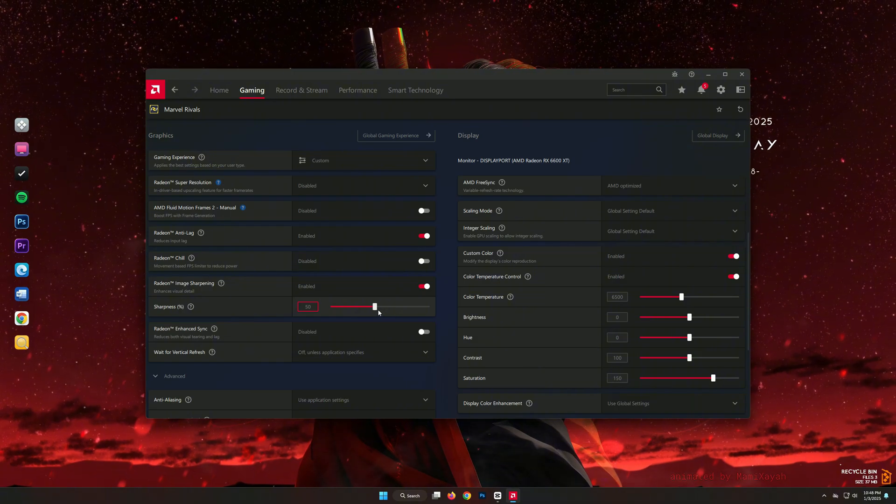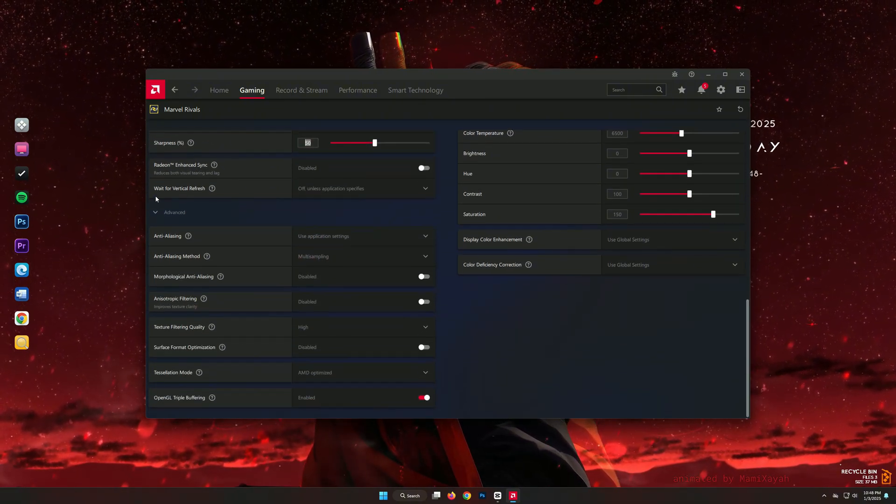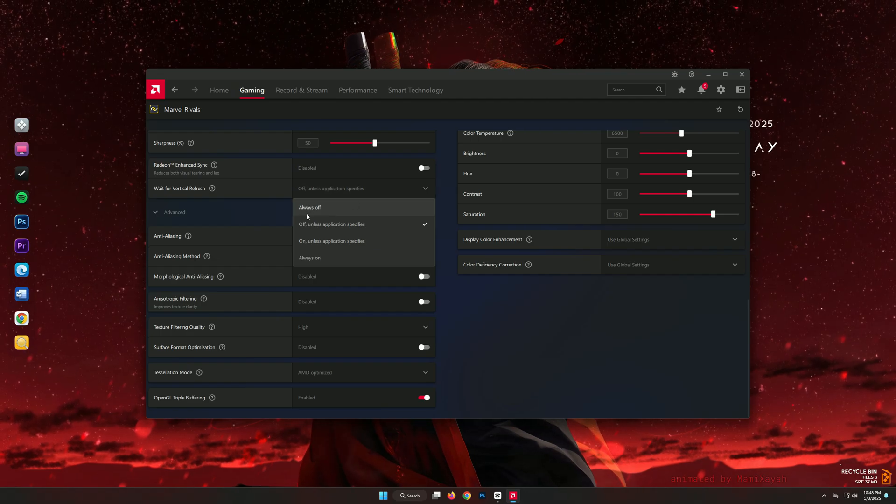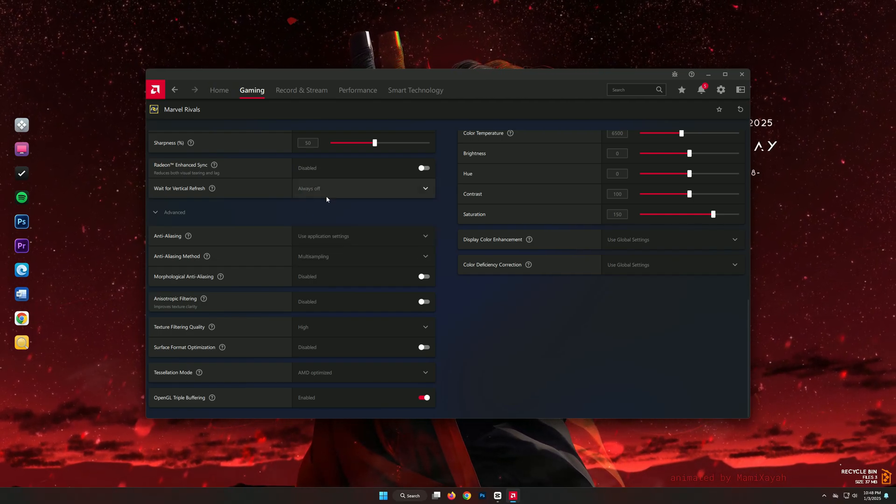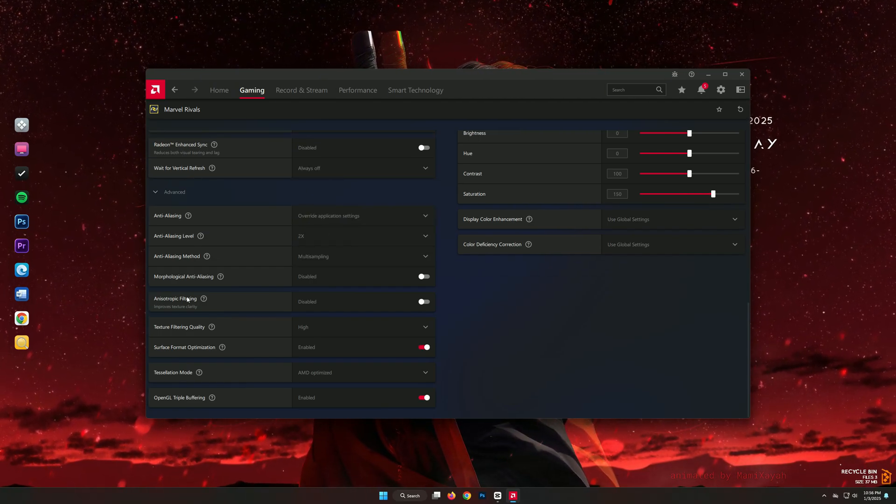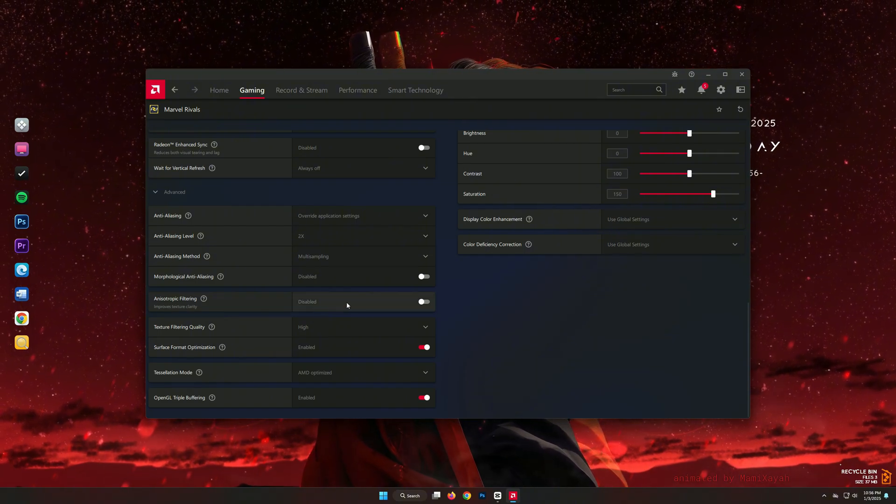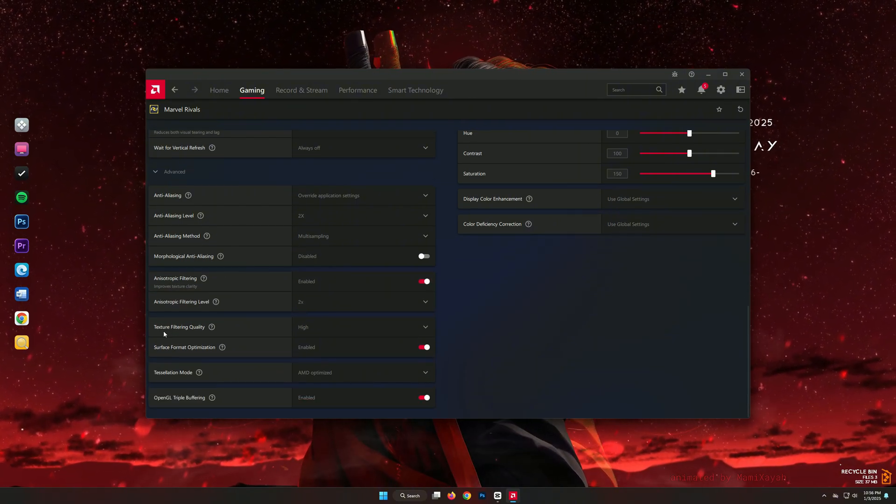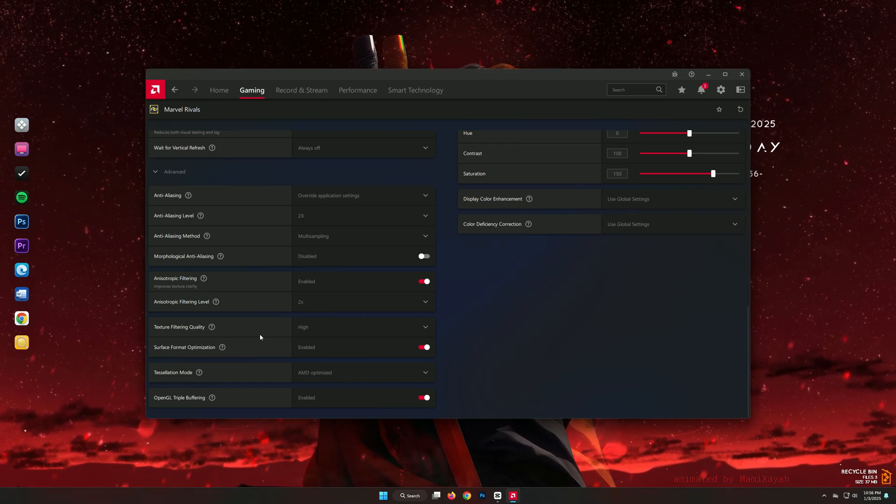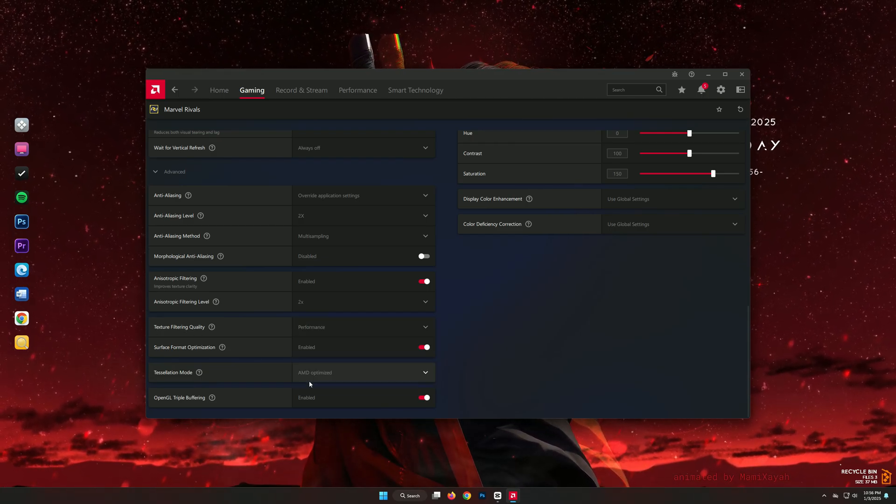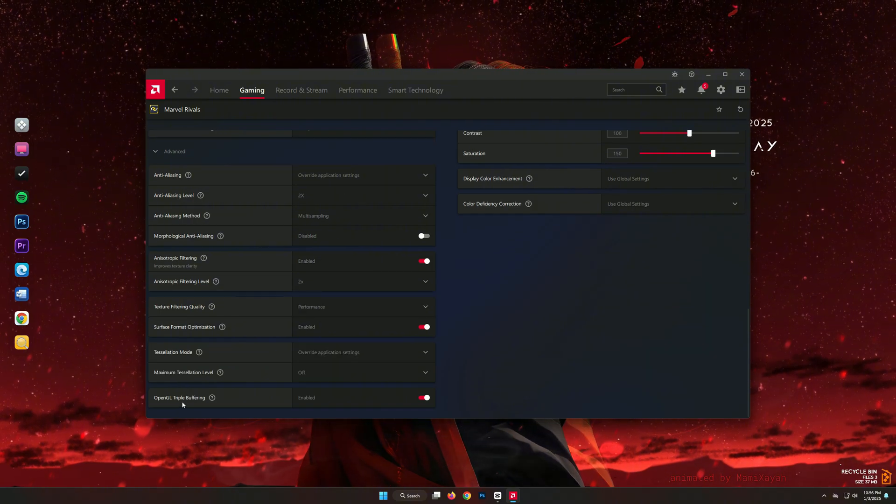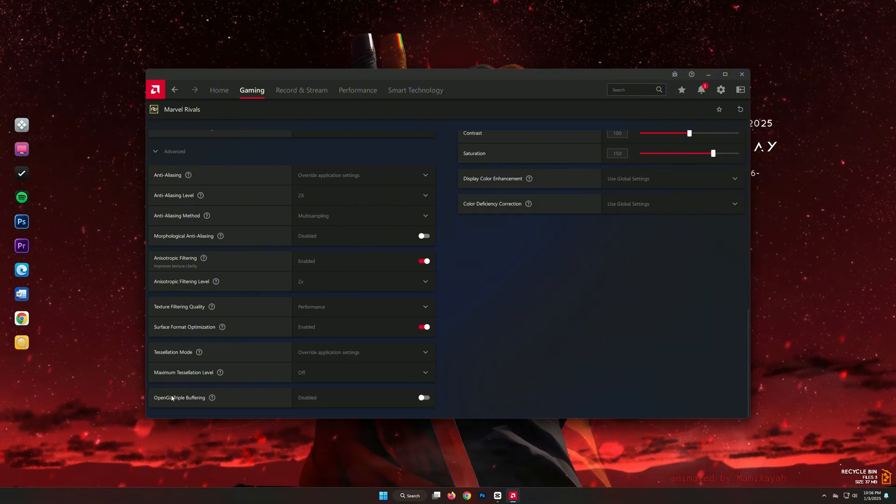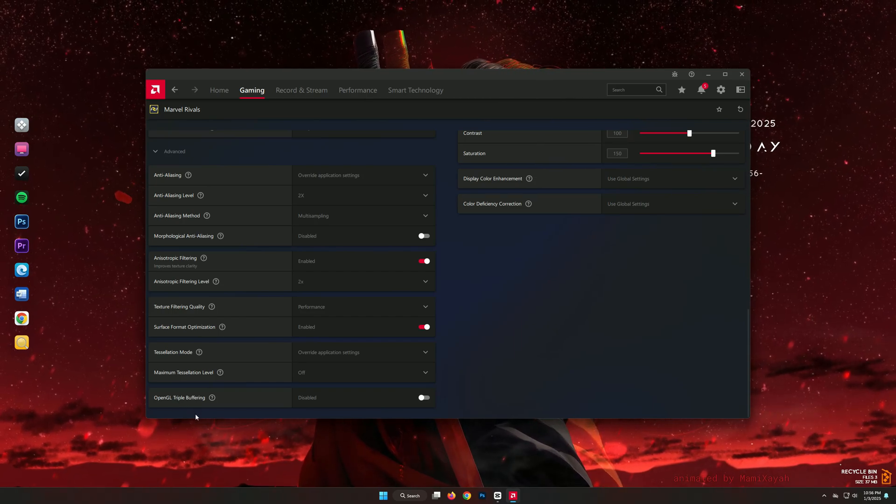Disable Wait for vertical refresh V-Sync for reduced latency and to prevent unnecessary synchronization delays. Set anisotropic filtering to use application settings to ensure compatibility and optimize textures. Configure texture filtering quality to performance for smoother gameplay, especially on lower-end hardware. Lastly, turn off OpenGL triple buffering, as this feature can introduce unnecessary overhead and reduce performance in some scenarios.